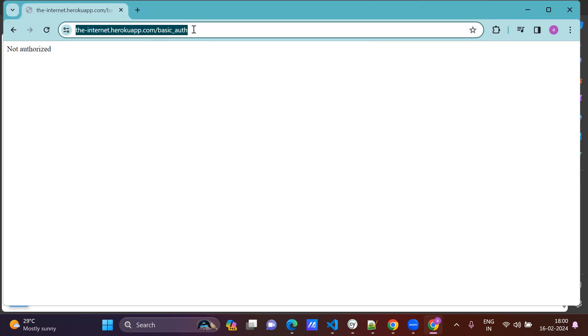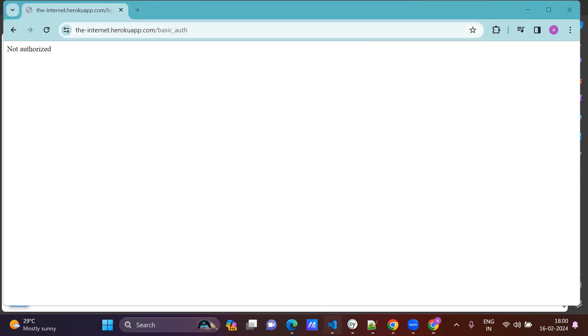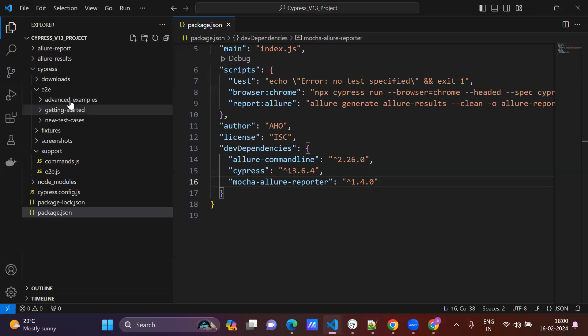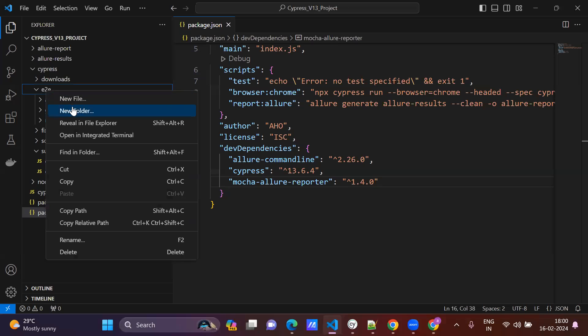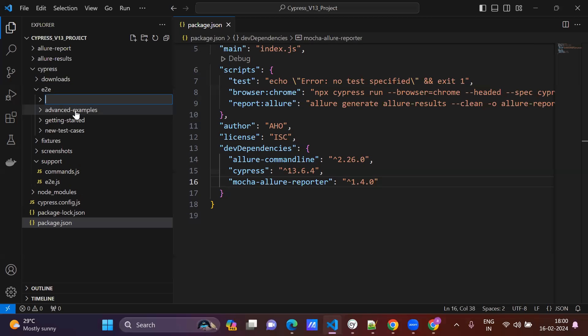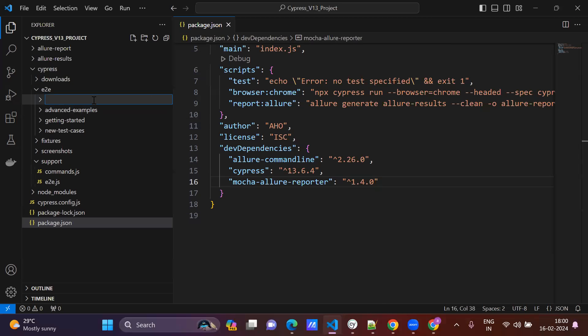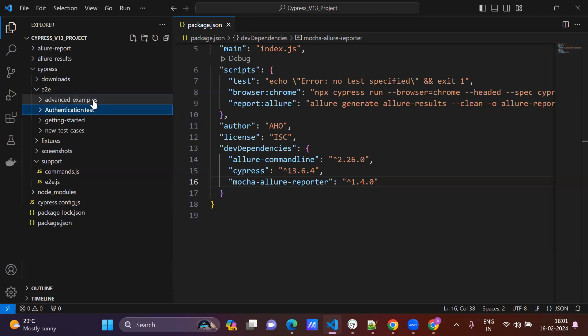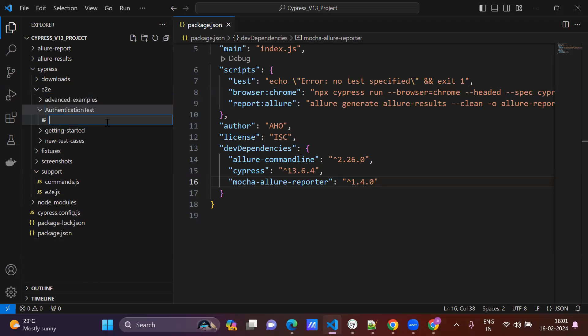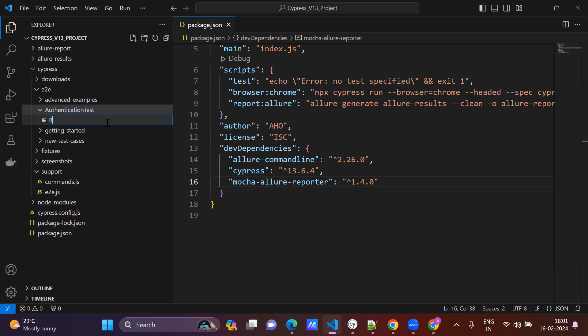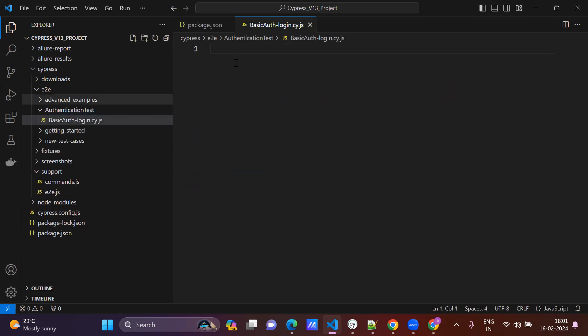So copy this URL. Before that, create one test case here under end to end. Authentication test flow, authentication test. Under this create one new file, basic.cy.js.